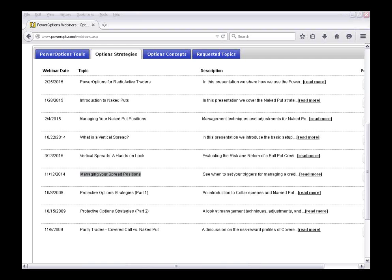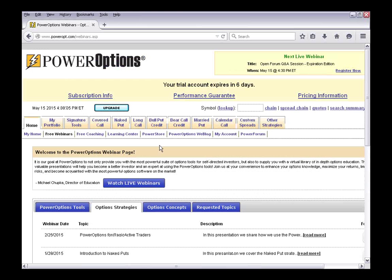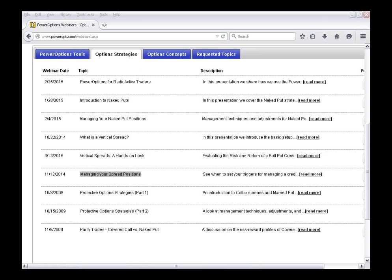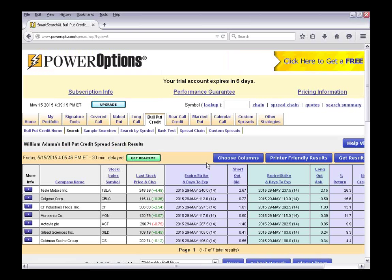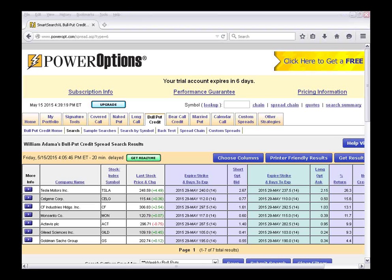Under Options Strategies, there's a full presentation on managing your spread positions. The management really comes into key whether you're doing what Jack's doing here — basing it off delta — and there's nothing wrong with doing that. Some investors will base it off of the net credit, meaning if I originally collected 50 cents of net credit, if my debit to close the position reaches 50% of that, or goes up to 75 or 85 cents, they may look to close the position. Other investors will also use stock information — for example, if I entered a bull put credit spread looking for stocks trading above their 50-day moving average, and that trend reversed while I was in the trade.